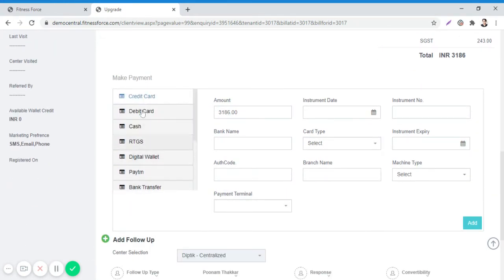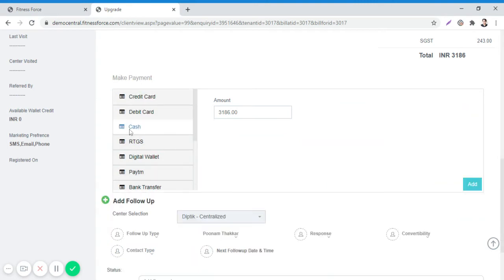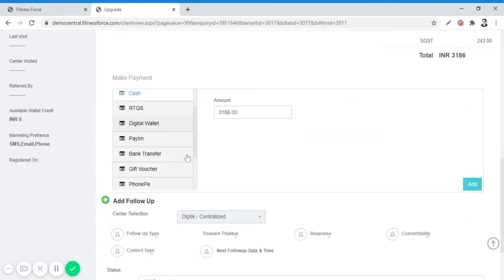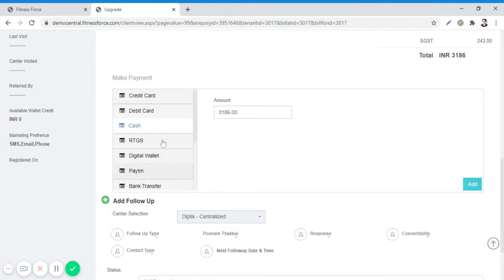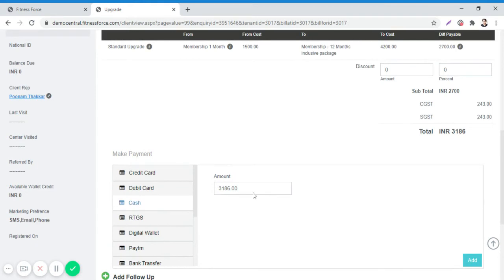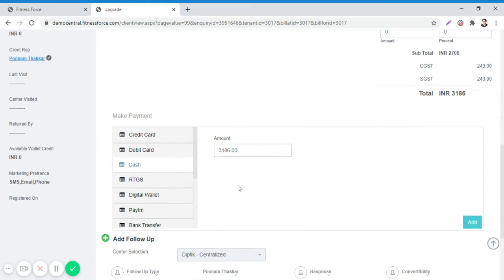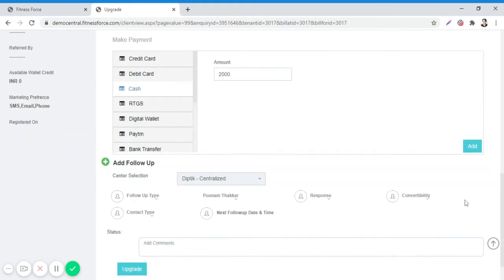Select the payment mode from the Make Payment dropdown. Now, in case the client is only providing half the amount, let's say 2000, you need to enter that amount here and then click on Add.